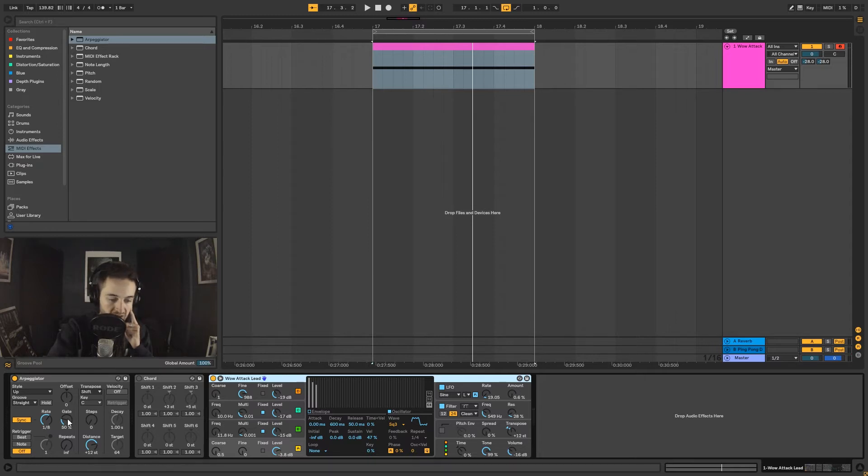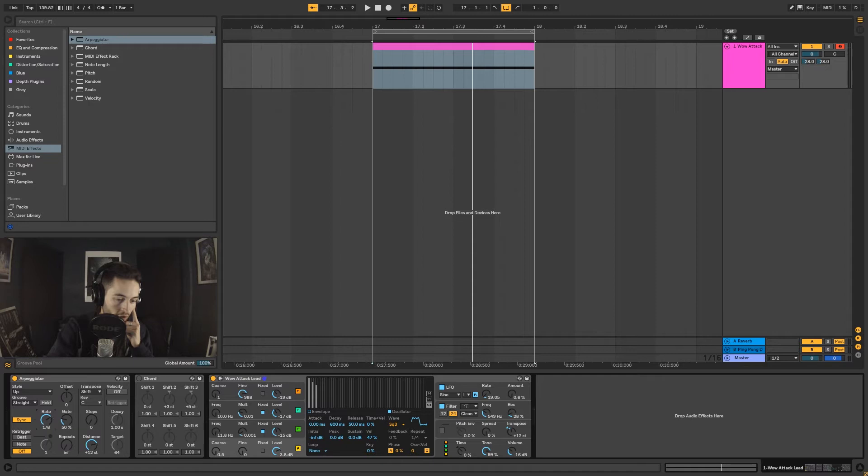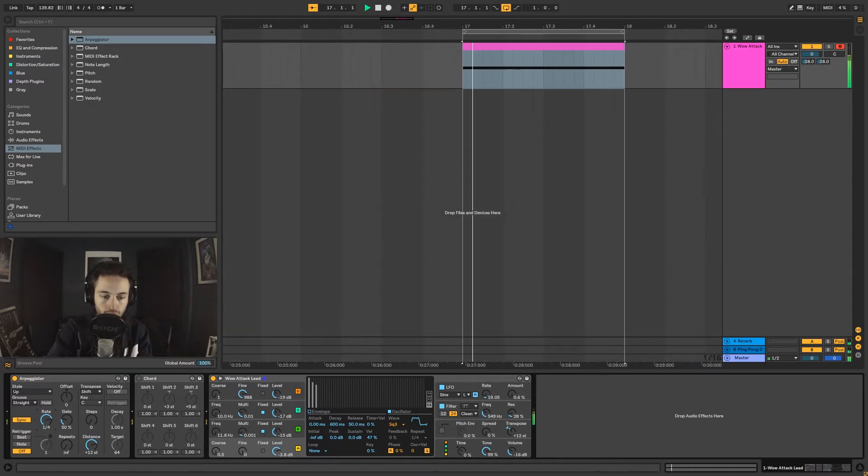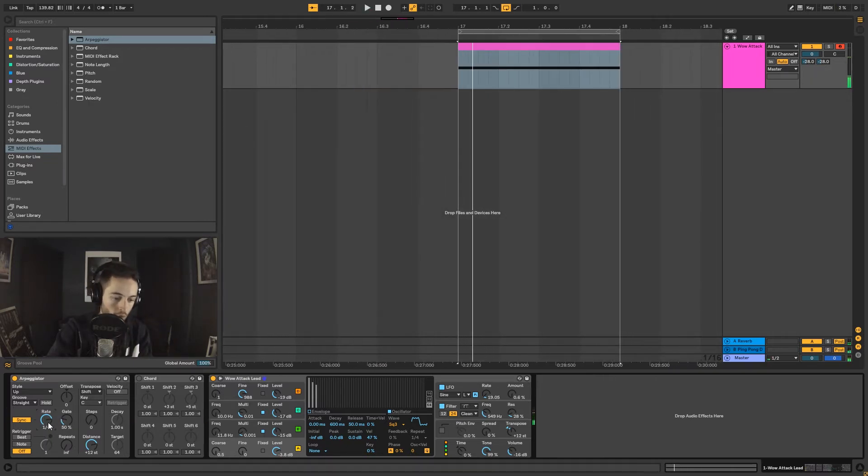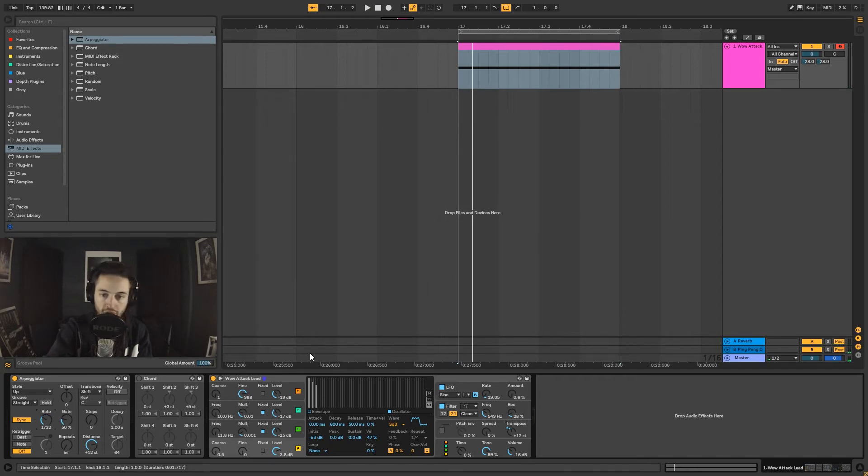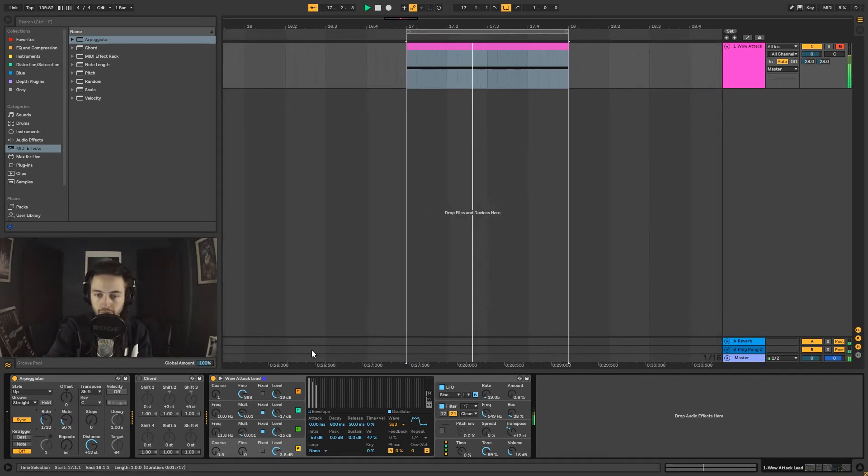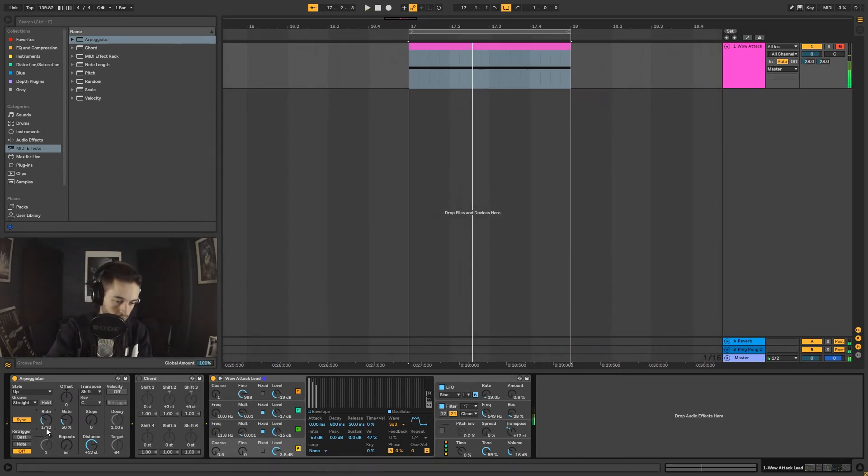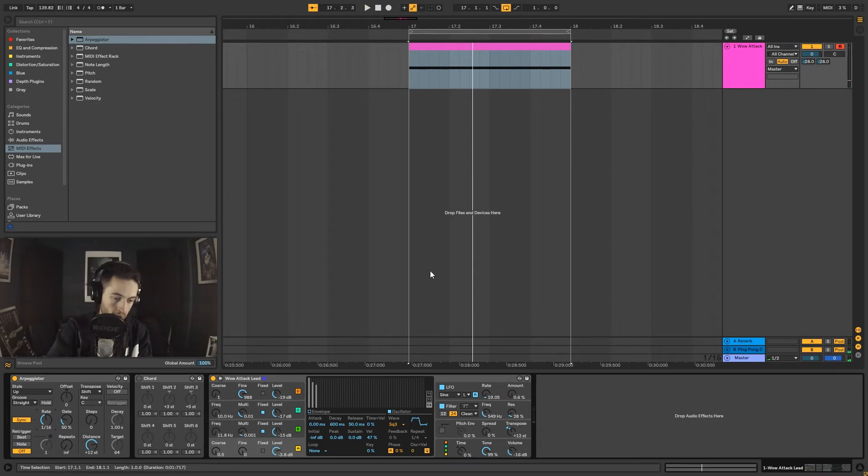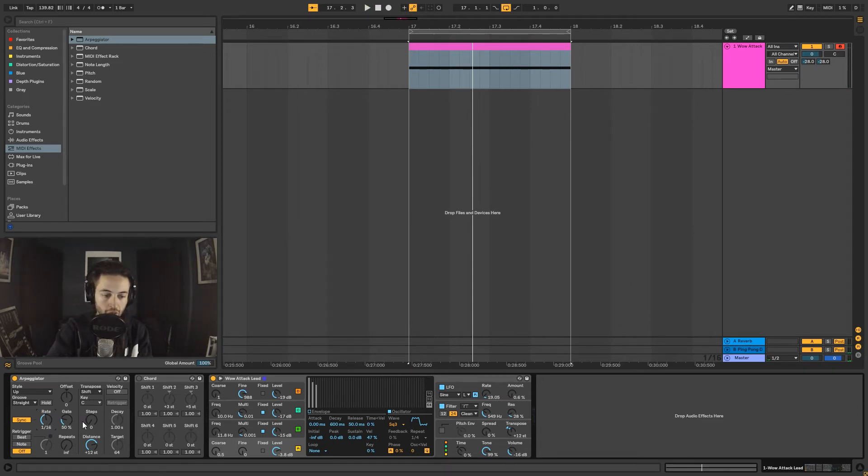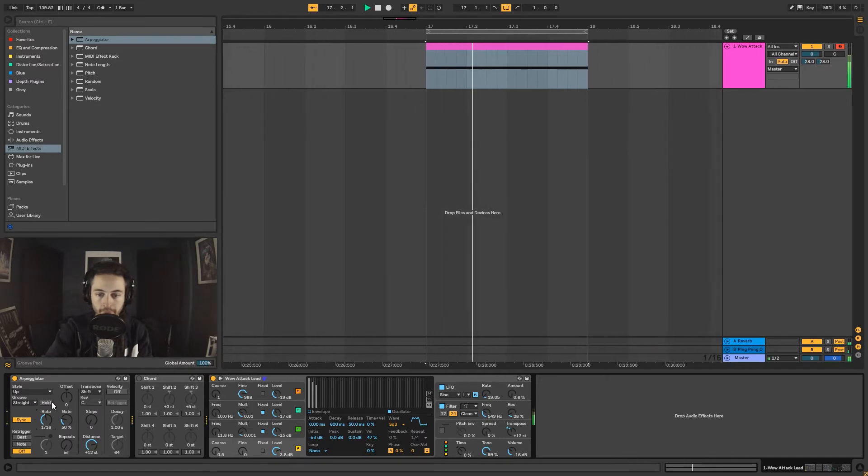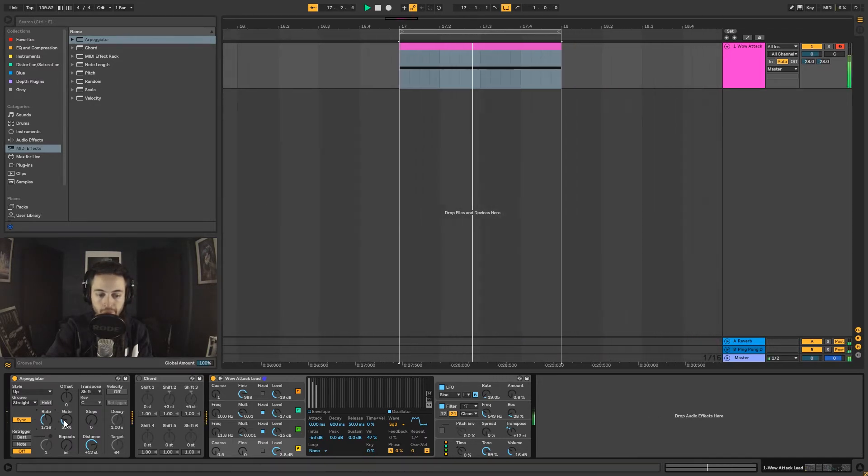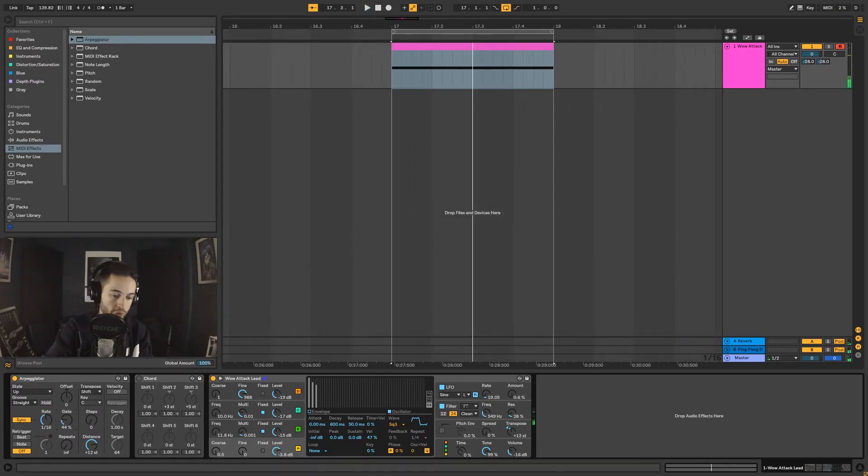If I turn the arpeggiator on and press play, it's re-triggering that note. The amount that it's re-triggering is one over eight, so for this one bar of music it's going to re-trigger eight times. I can come in here and adjust that - make it one over four, or make it really rapid one over 32, or one over 16 which would typically be a regular arpeggiated pattern.